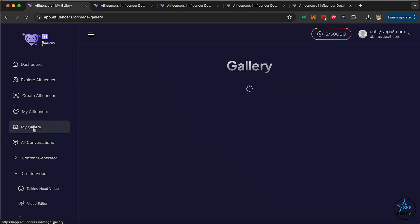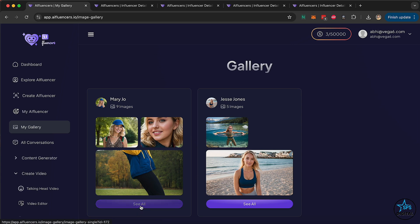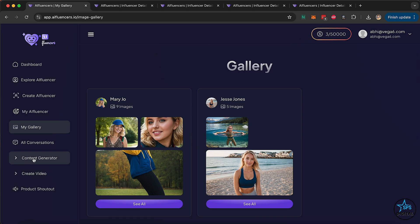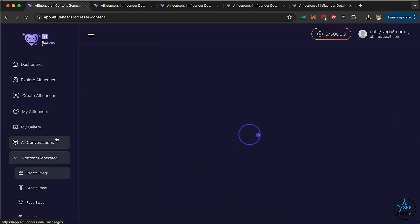The next step is to check out the gallery. In the gallery you can see all the images and videos created for Mary Jo or any other influencer — you can create multiple influencers. Now moving on to the important part: content creation. You can create four different kinds of images. Let's start with the first one: Create Image.